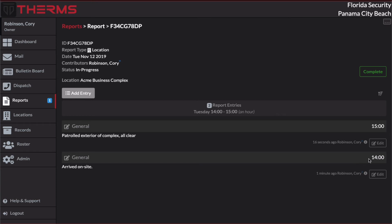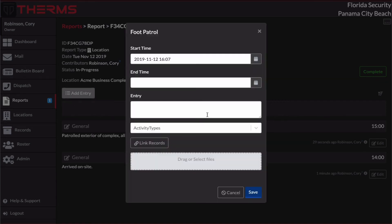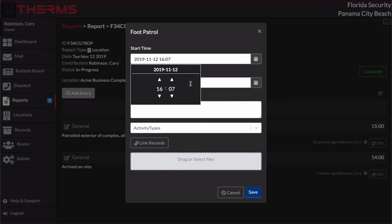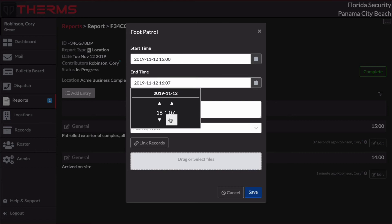And save that. So now I've got two report entries. I have my 1400 entry arrived on site. And then I have my 1500 entry. So let's use a different type of report entry. So I'm going to actually use a foot patrol entry.